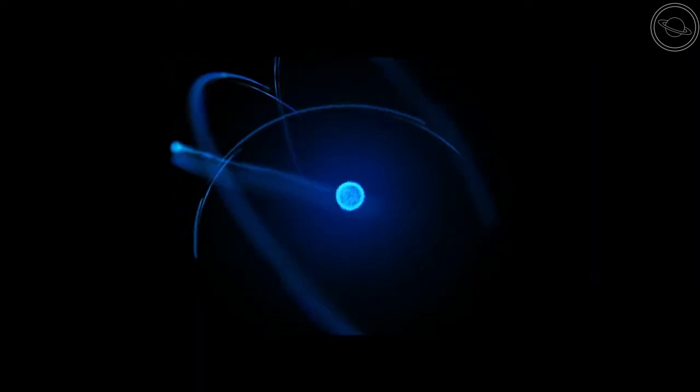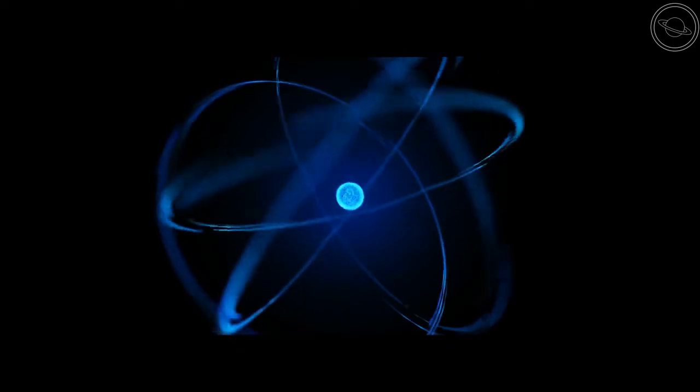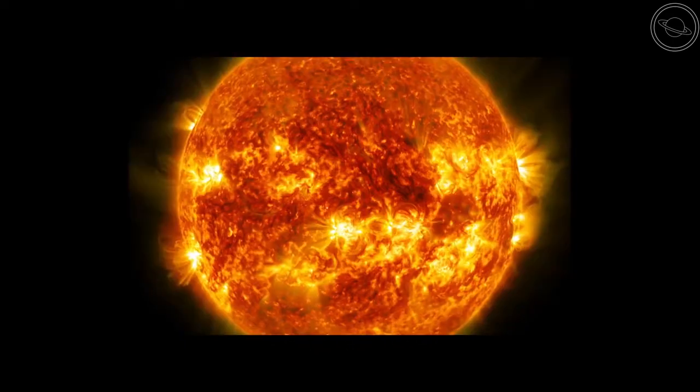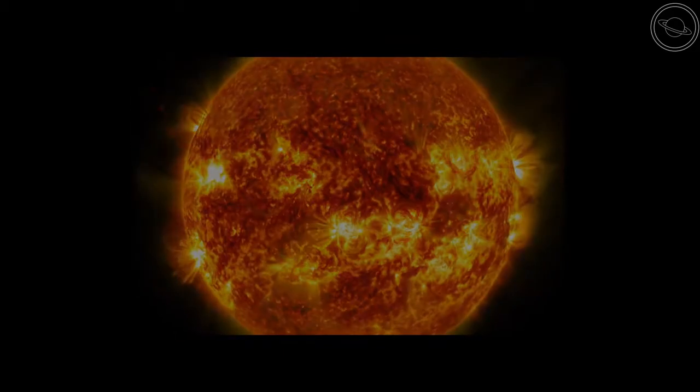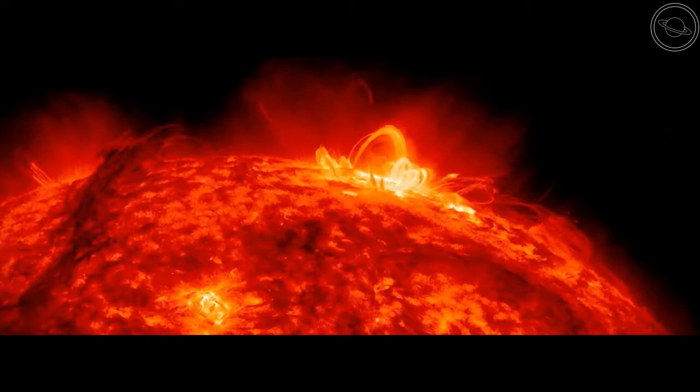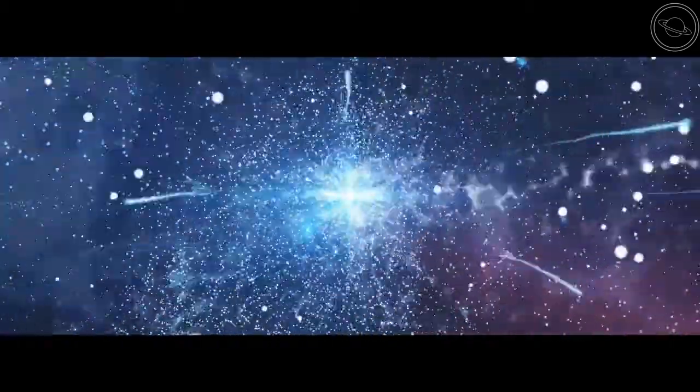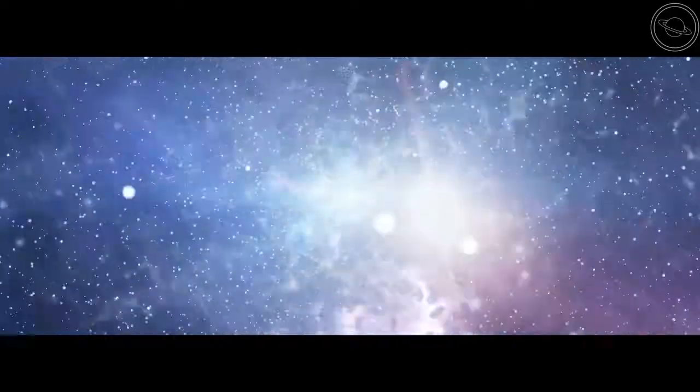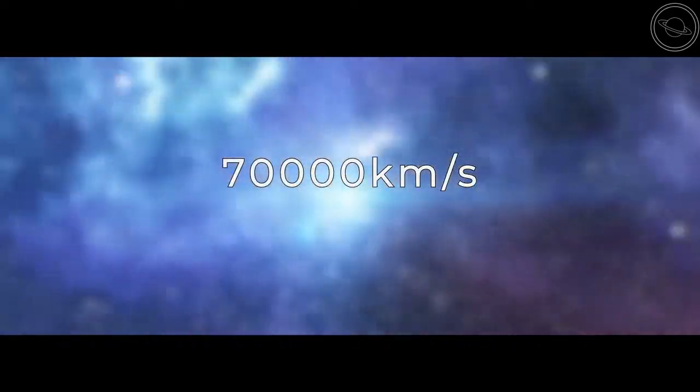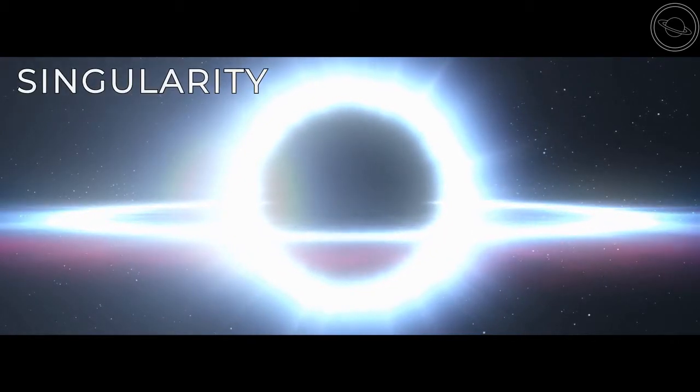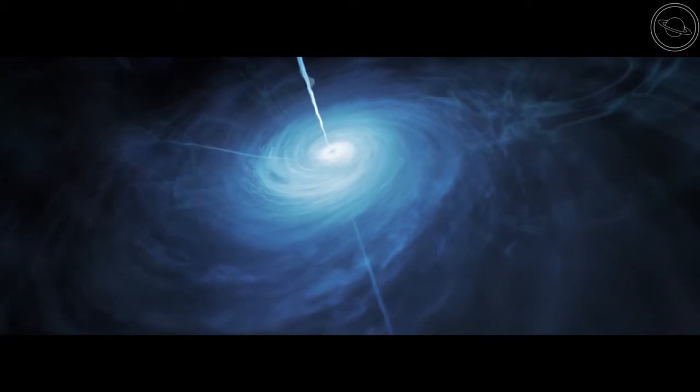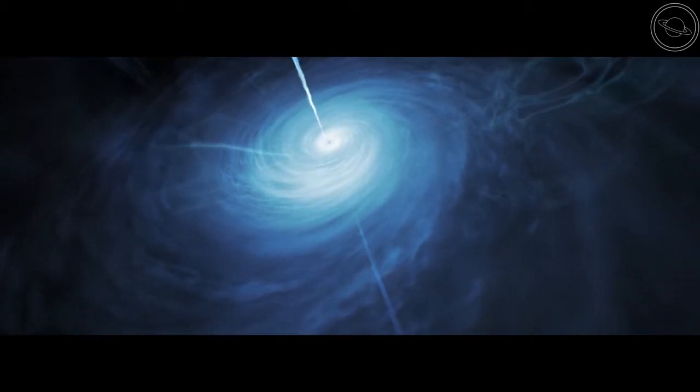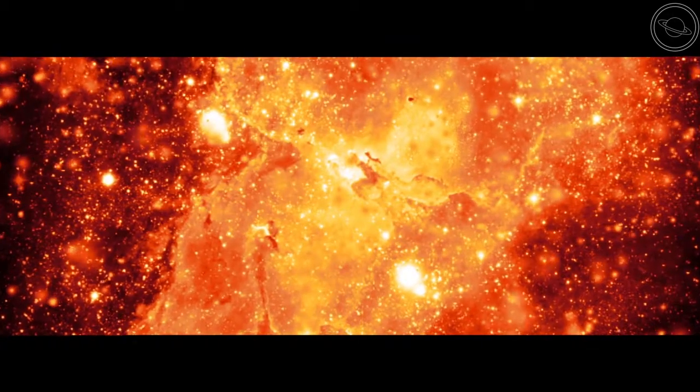In a last ditch effort, the star fuses silicon into iron to try and maintain outward pressure. But this is the beginning of the end for the supergiant. At this point, the star can no longer sustain its own weight, and the outer layers burst outwards in a violent explosion, while the inner layers collapse at speeds of 70,000 kilometers a second. If the mass is high enough, then no force in the universe can stop the collapse, and the inner layers compress into what is known as a singularity, the beginnings of a black hole. This point of infinitely dense matter is what creates the immense gravity that pulls everything in. And thus, the black hole is formed.